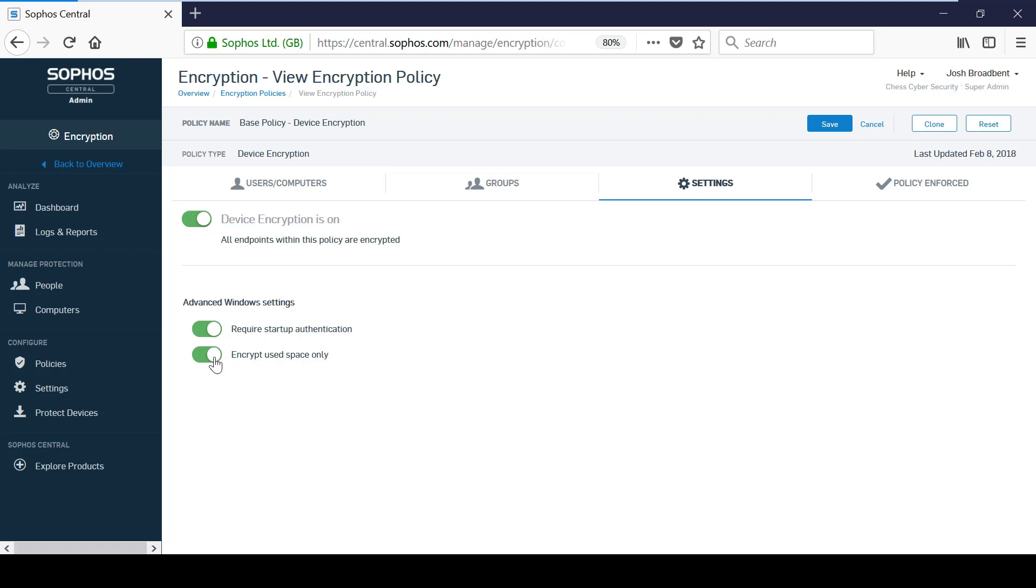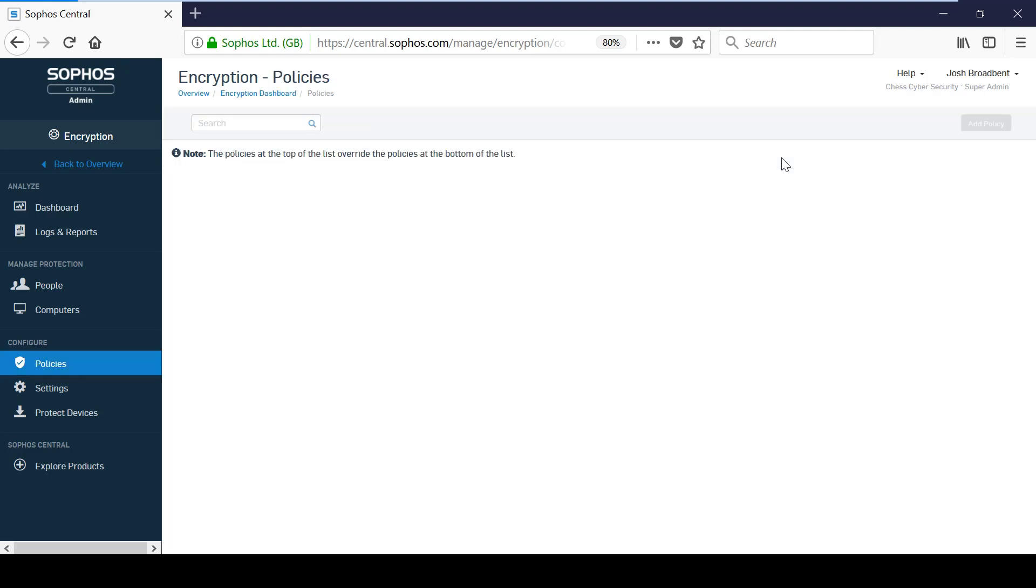The Encrypt Use Space Only option is a quick method to use for encrypting machines as it will not encrypt the entire disk. However, it is recommended to only use this on new devices as some data may not be visible at the time and will remain unencrypted on used disks.